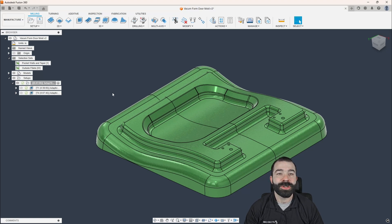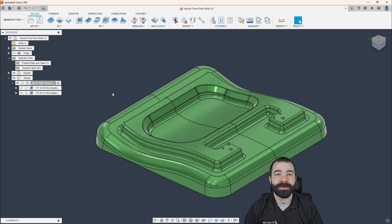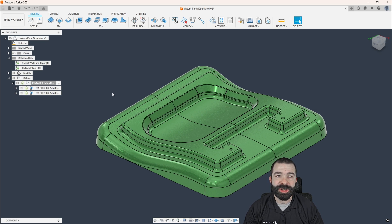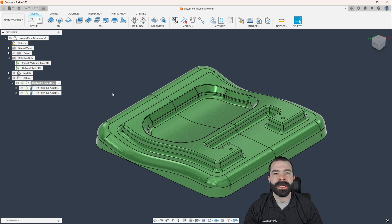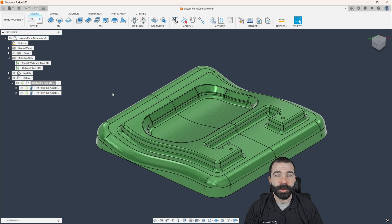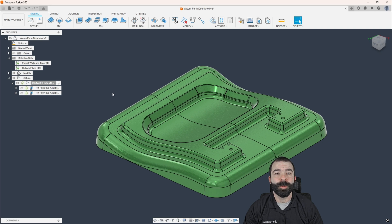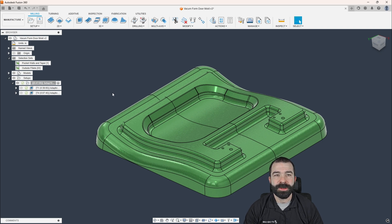This week, I'm going to cover how the new toolpaths inside of Fusion 360 have dramatically changed how I 3D surface, especially when it comes to things like mold cavities and vacuum form molds, as you can see in front of me. Now, with that being said, you will need the machining extension to be able to use these toolpaths.